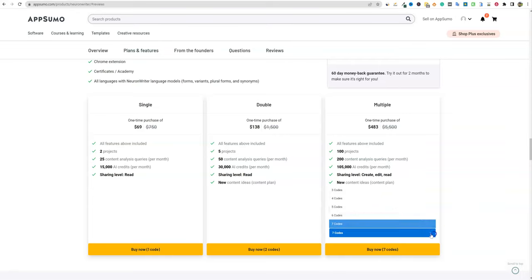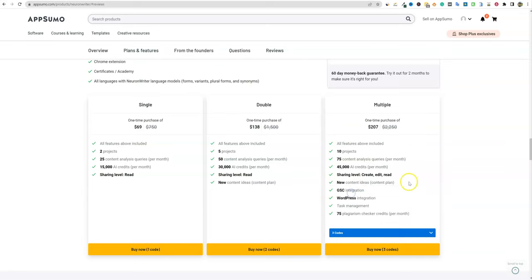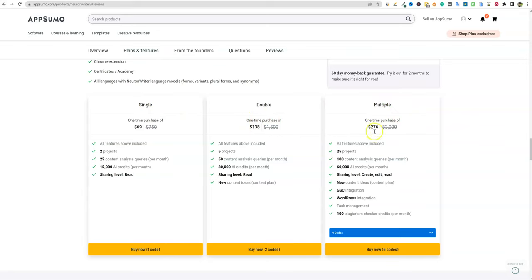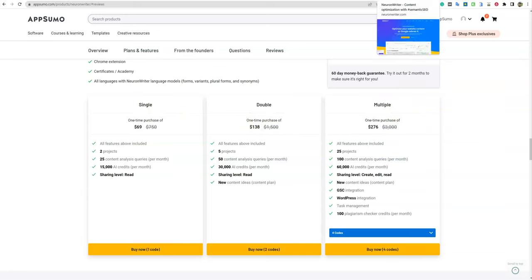You get more features if you go into at least the third package — you're going to get the plagiarism checker, the WordPress integration, and Google Search Console integration. I really do recommend hopping on at least tier three. I came in at one of the smaller packages and then ended up upgrading to tier four or five. I definitely recommend tier three or higher when buying Neuron Writer.